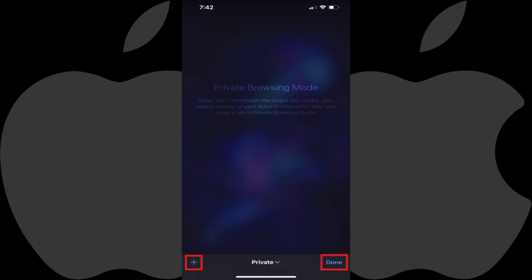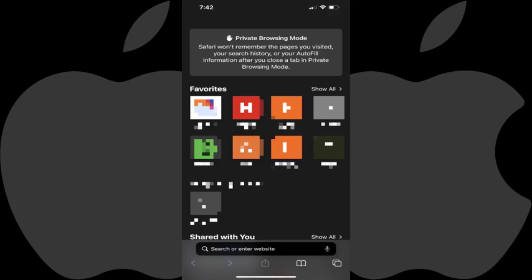From here you can tap either the plus or done icons to open the Safari private mode web browser.